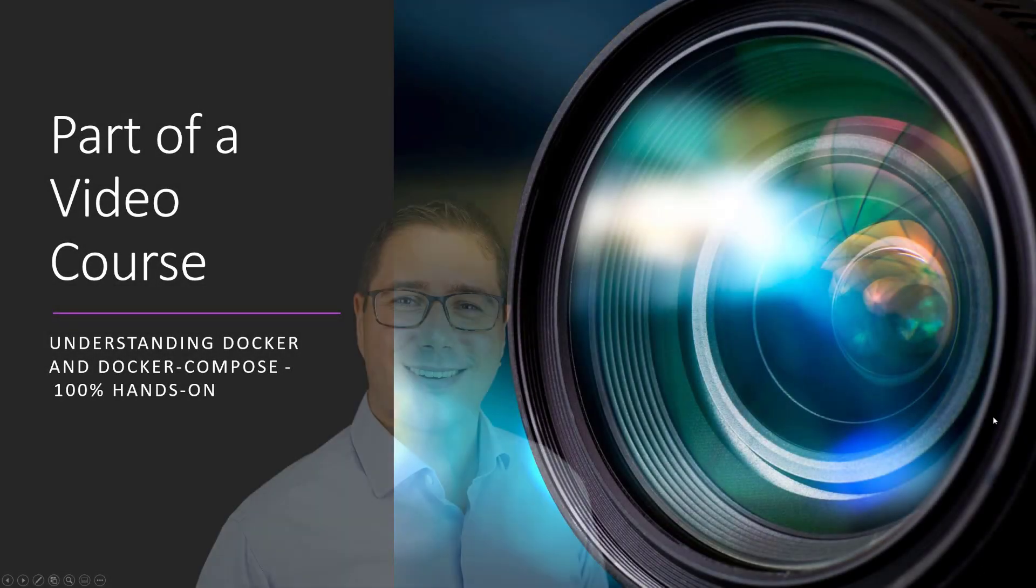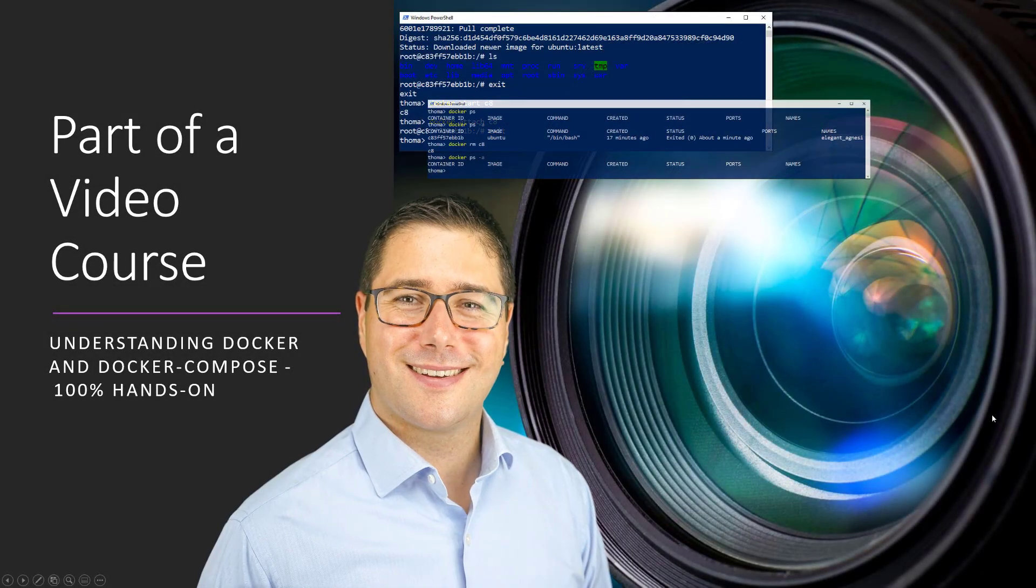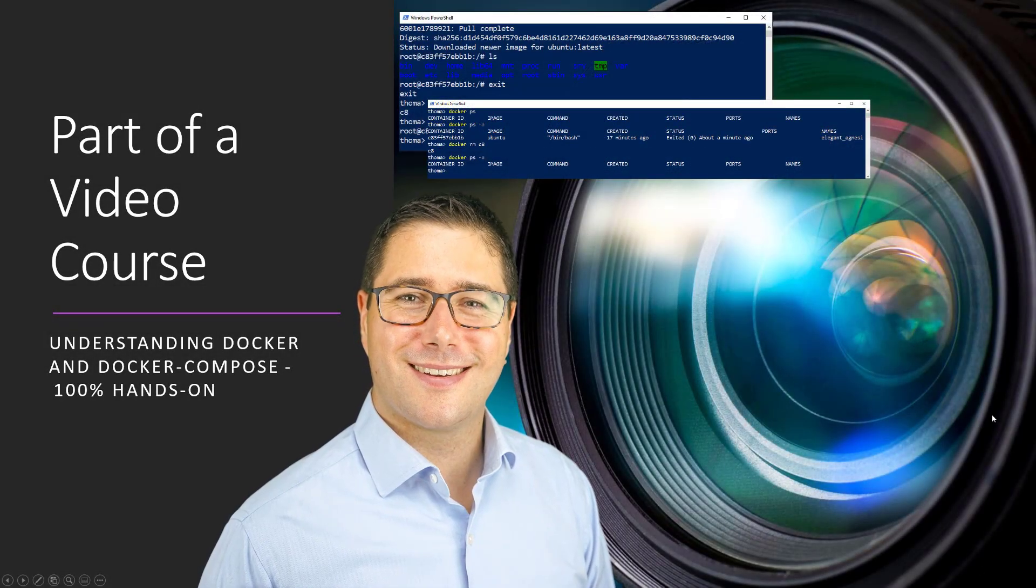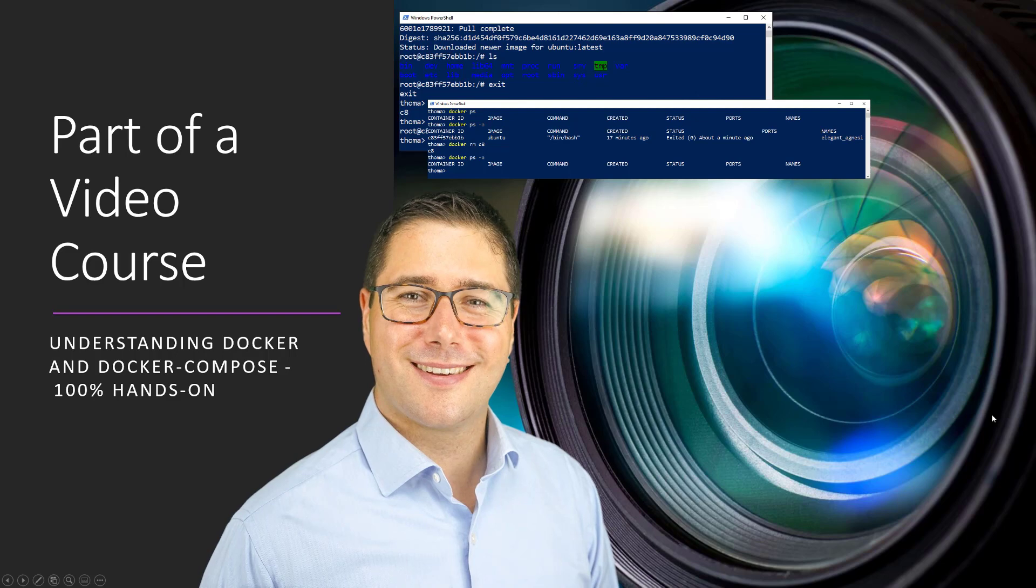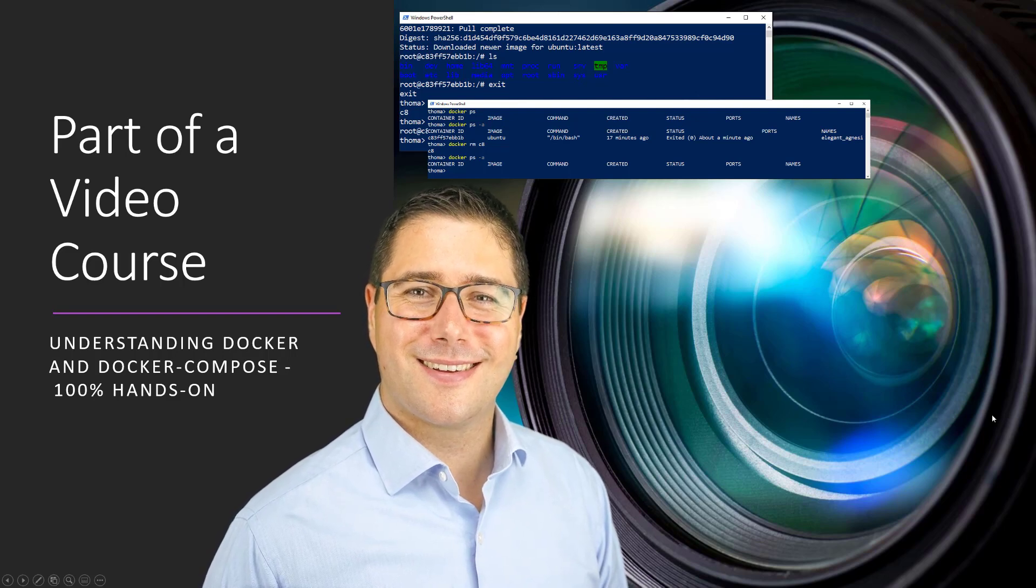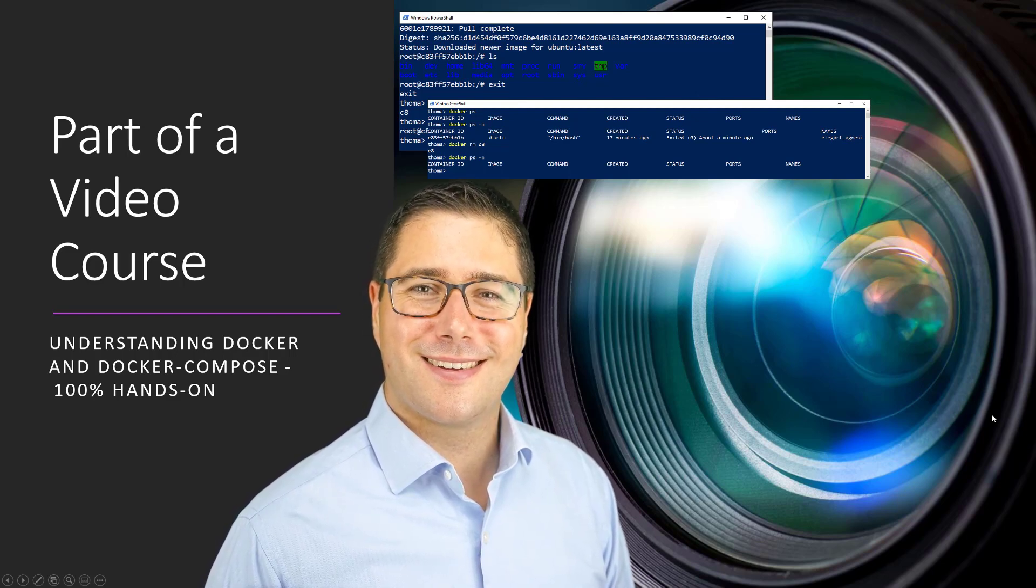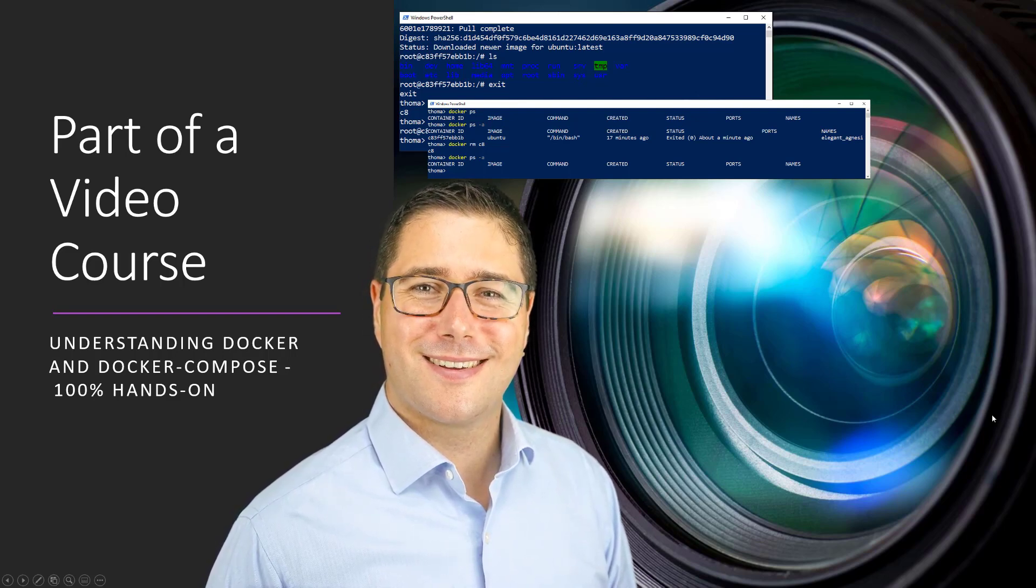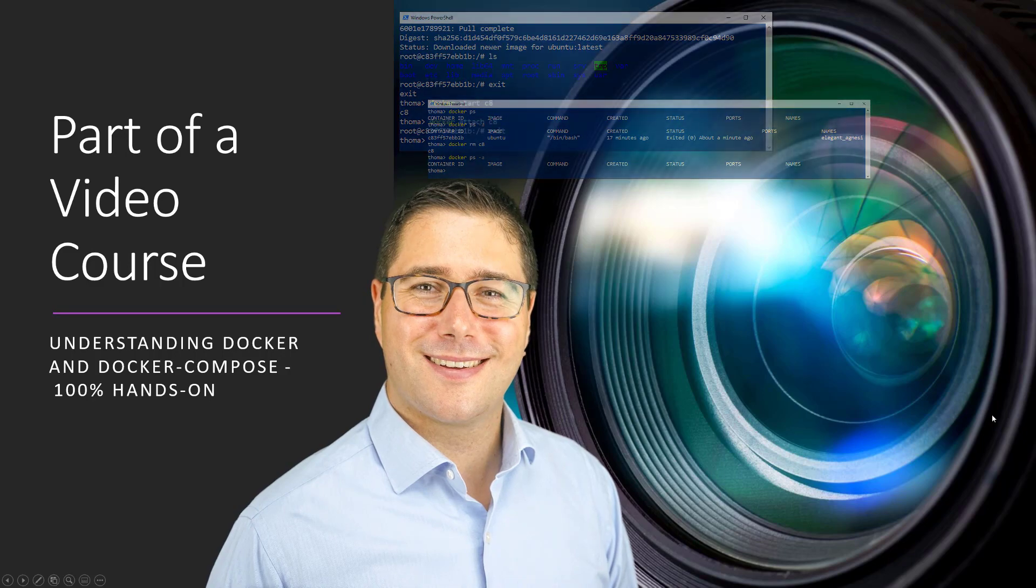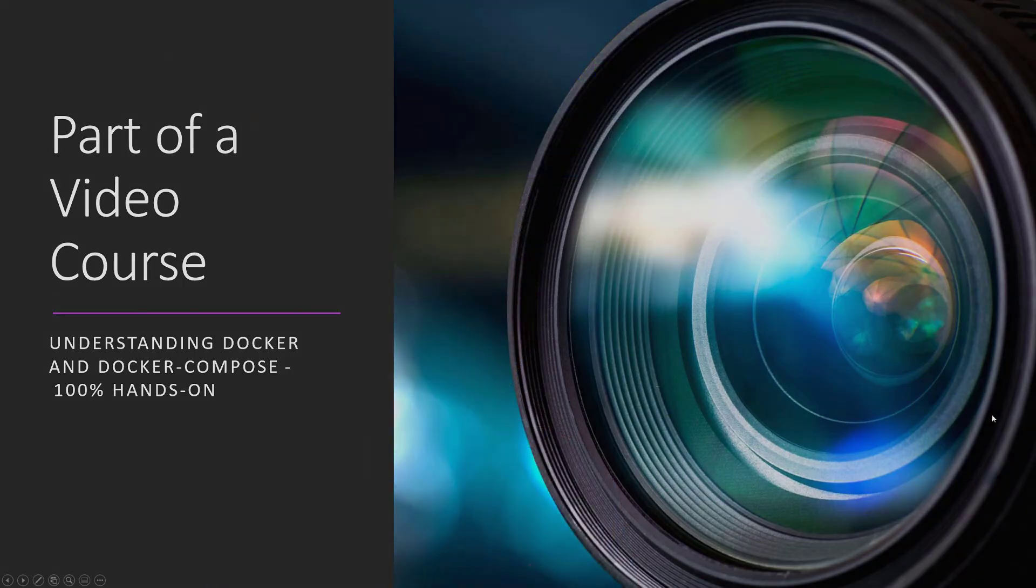This hands-on video is part of a video course called Understanding Docker and Docker Compose 100% hands-on. If you like this video, check out the link in the description below. For more videos like this, subscribe to this channel and give a thumbs up.